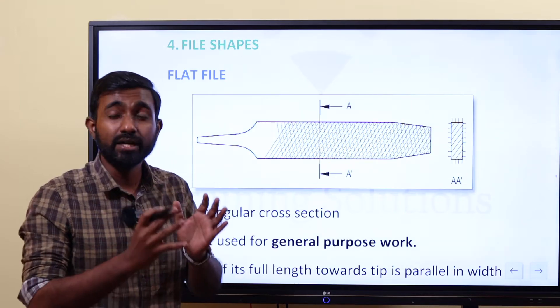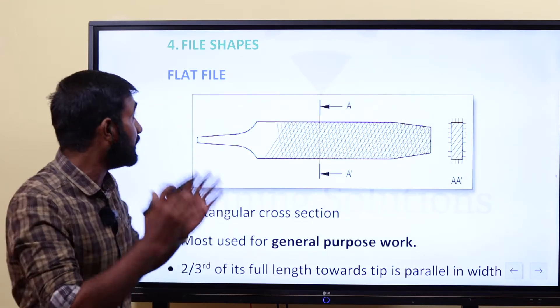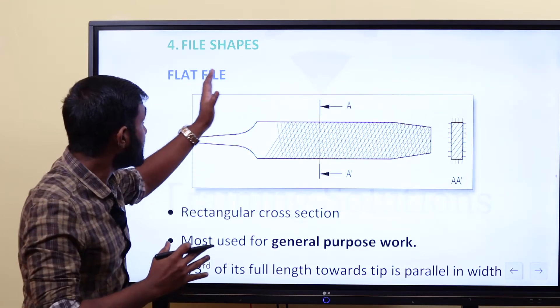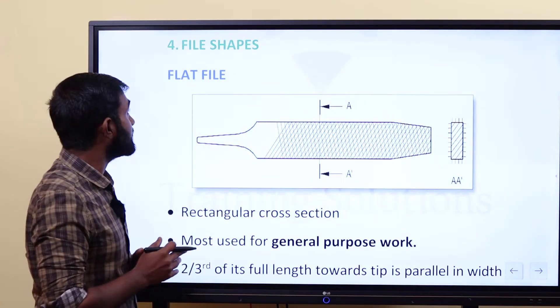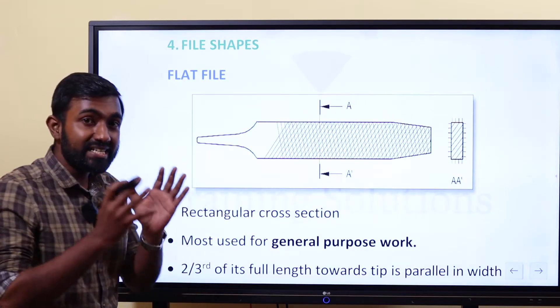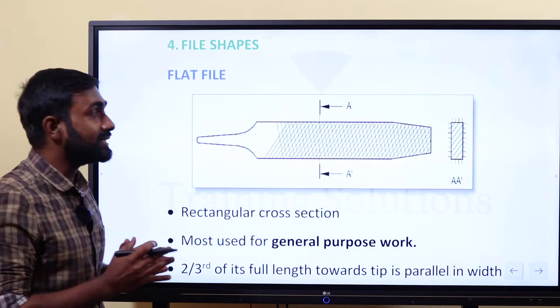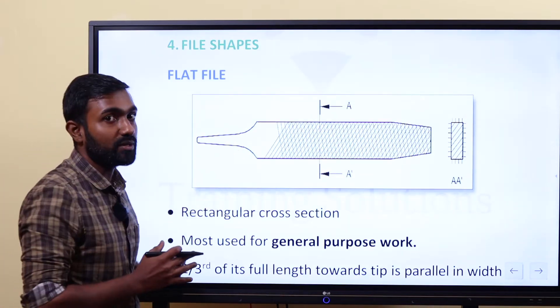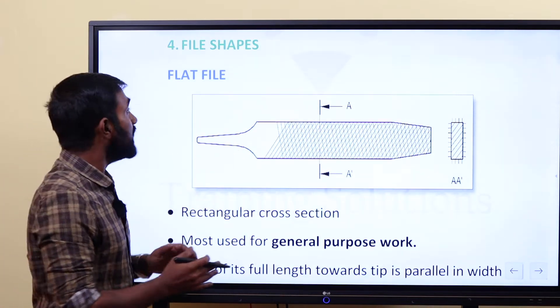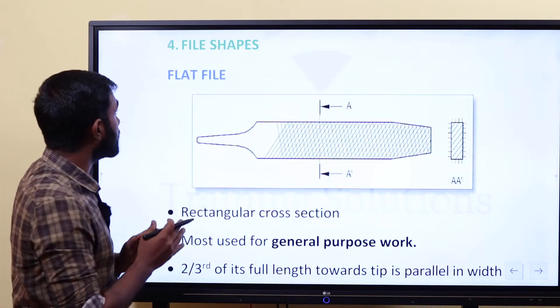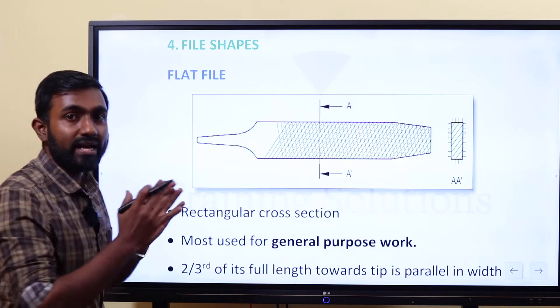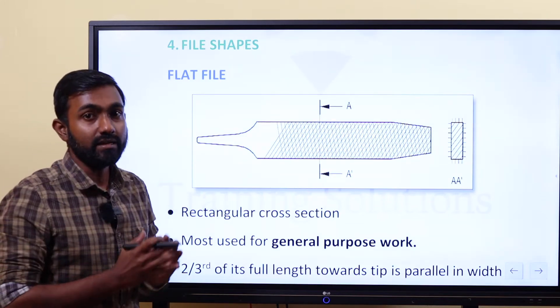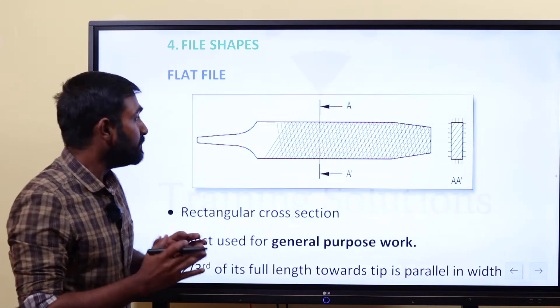According to the shape, we are going to classify the files. The first thing is the flat file.